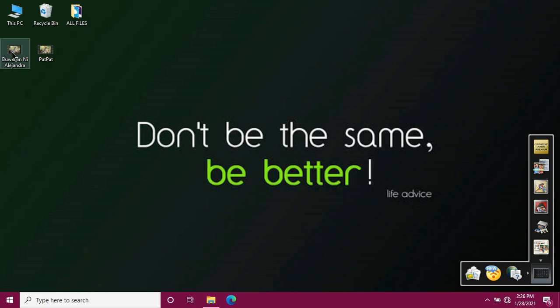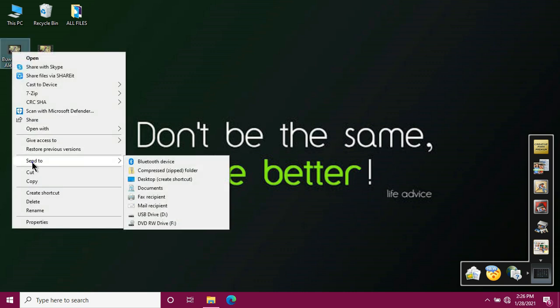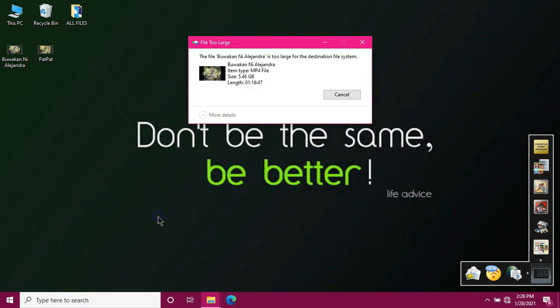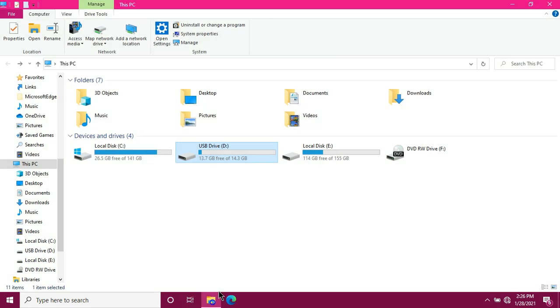Then right-click again to copy it. Send to and then select flash drive. Oops. So this is the problem or issue we need a solution for. This is the moment you've been waiting for. The moment of truth.